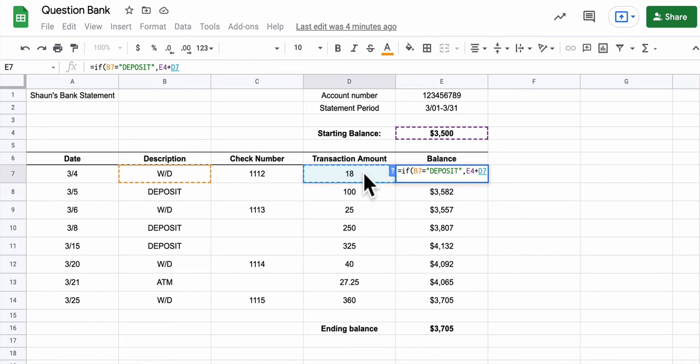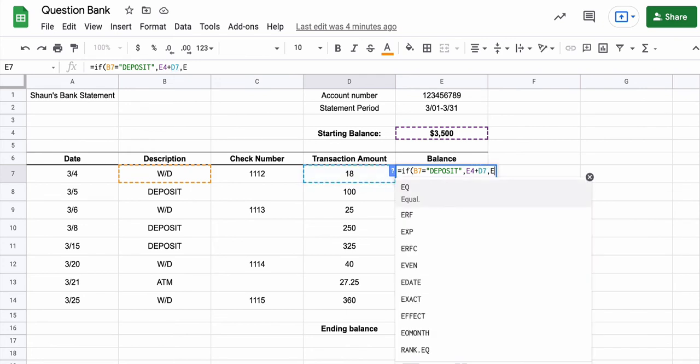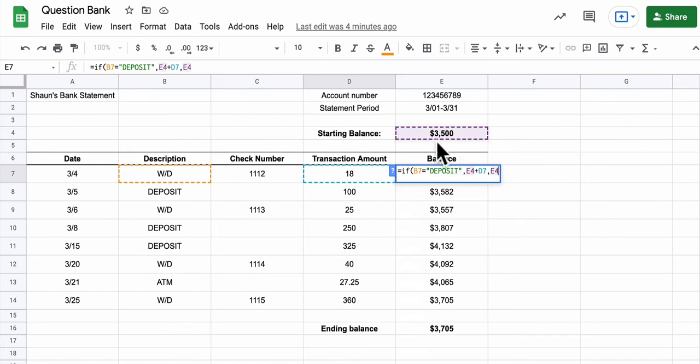Now in what you're doing in an IF formula, first you have the condition to test. We're saying we're testing is B7 deposit. If it is, do this. If it's true, add E4 to D7. If it's not true, then what do we do? We take E4, this cell right here, and then subtract whatever number is there. And that's it.